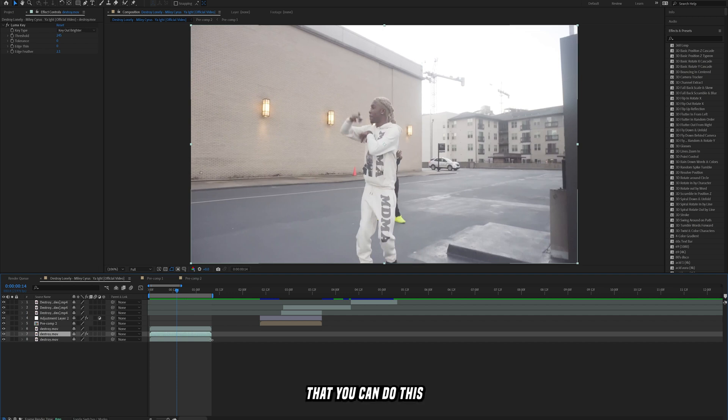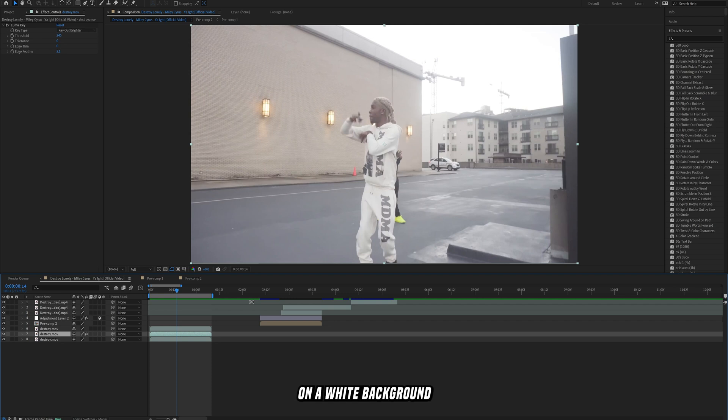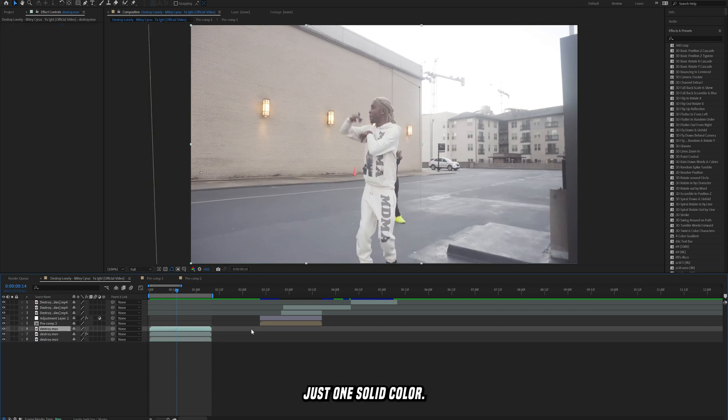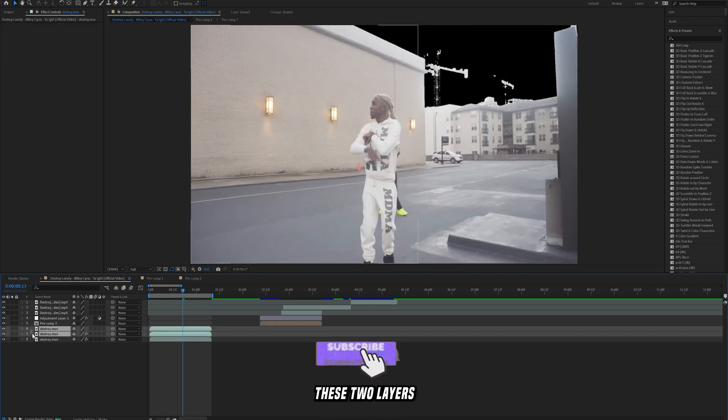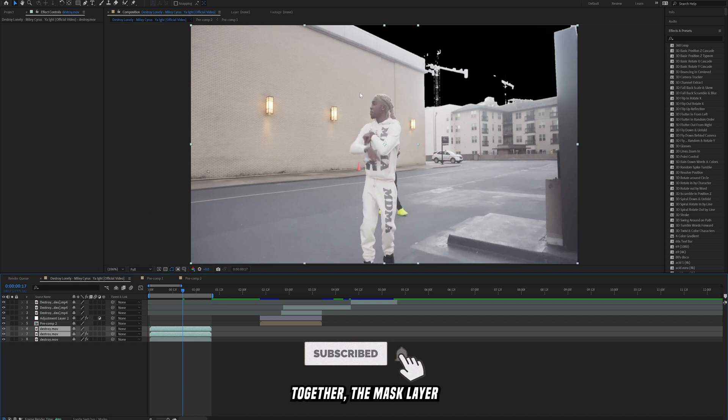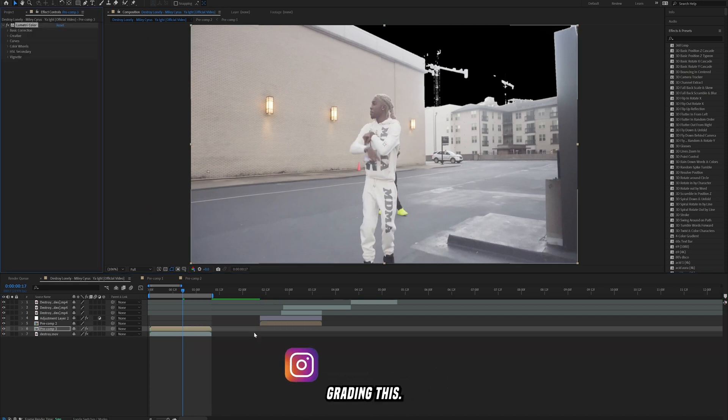Again the black background isn't the best for this. I'm just showing you guys that you can do this on really any clip, but using the luma key effect it's only going to work best when you use it on a white background or when the sky is just one solid color. So now I'll just pre-compose these two layers together, the mask layer and the regular layer, and start color grading this.